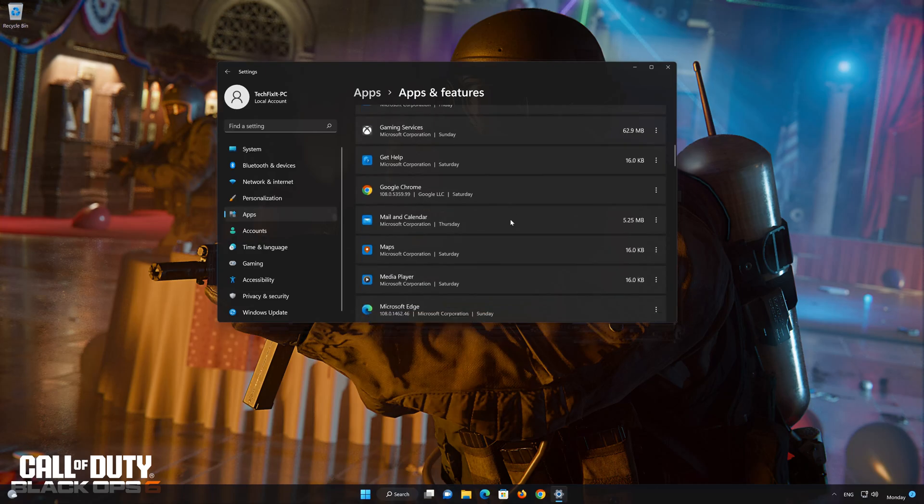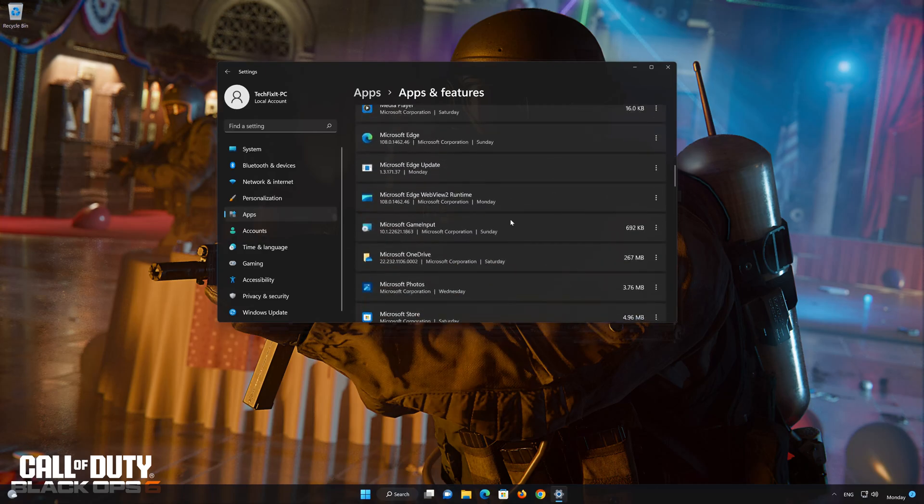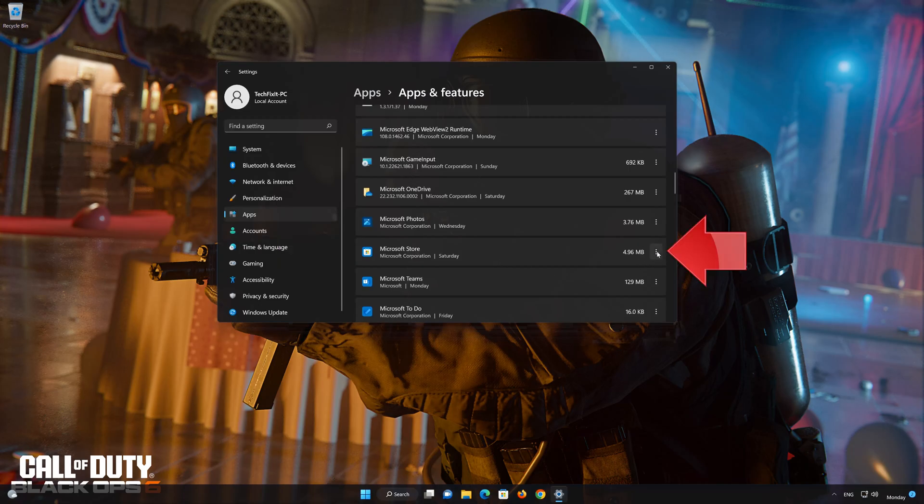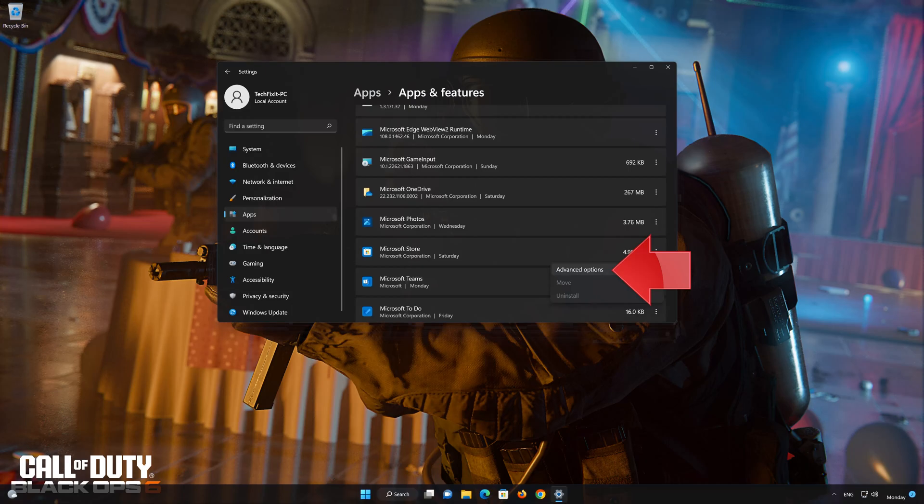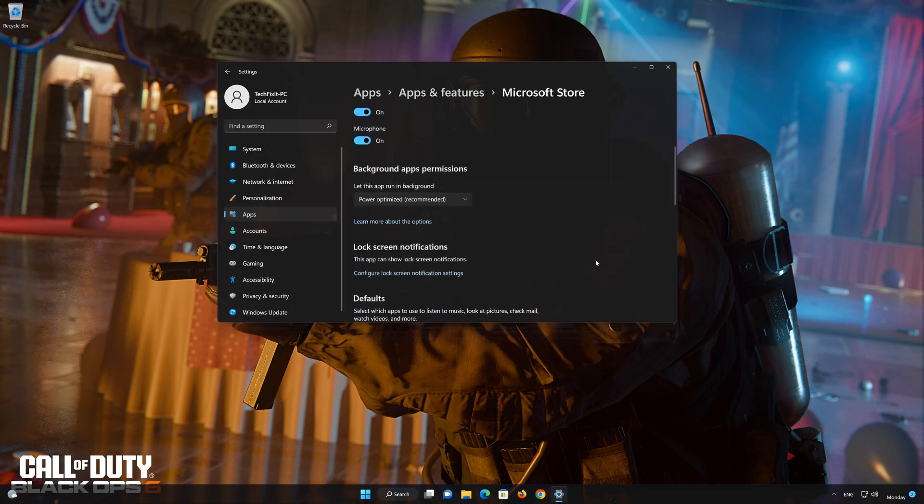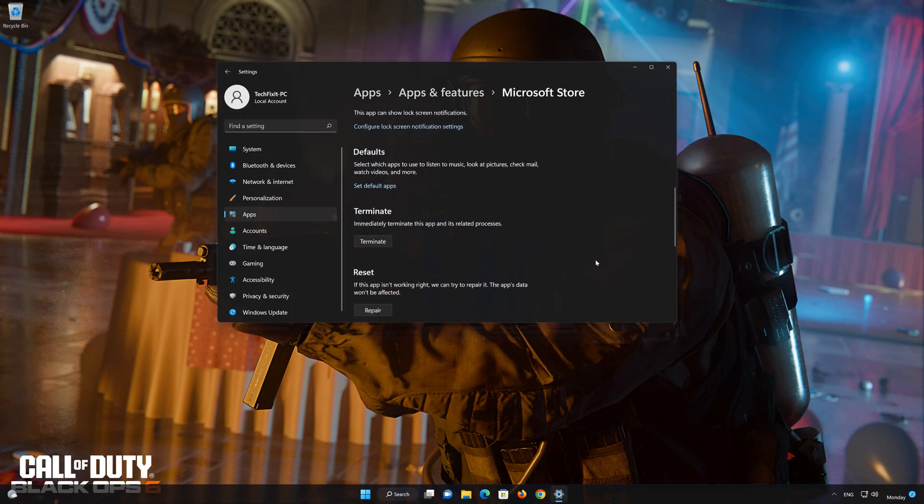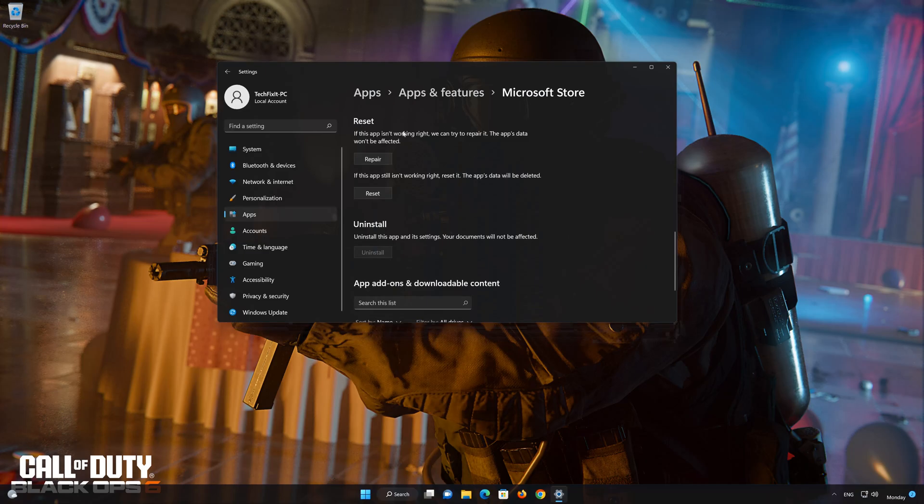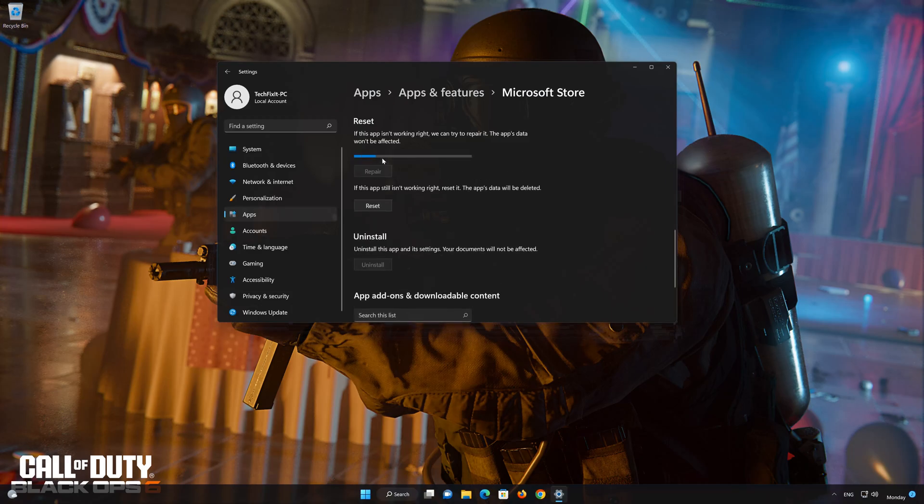Locate Microsoft Store. Click on the three dots. Click on Advanced Options. Click on Repair. Wait for your store to be repaired.